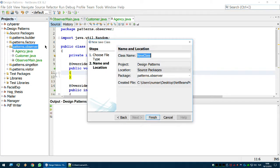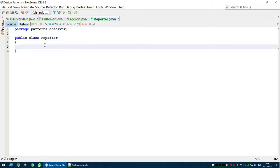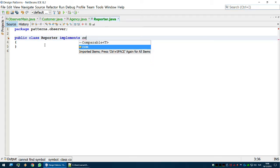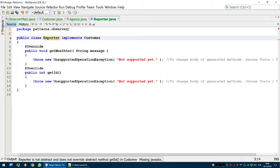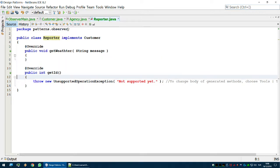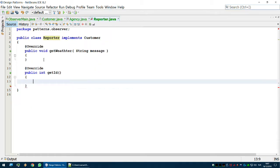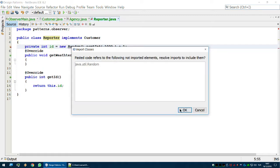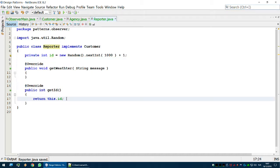Now let's create the other customer, which will be a Reporter. I'll tell you why we have two different customer types in a minute — be patient, because these videos will be longer and deeper. Reporter will also override both methods, and I'll copy-paste since I'm a bit lazy. Both Reporter and Agency now implement the Customer interface with their own ID.